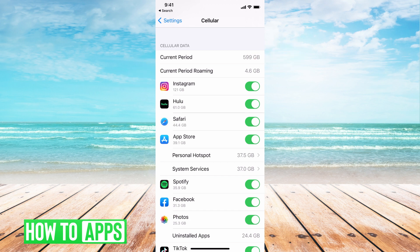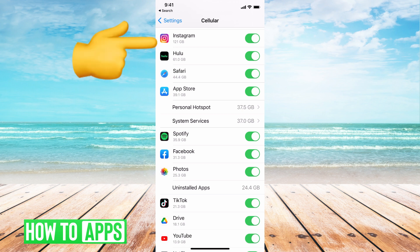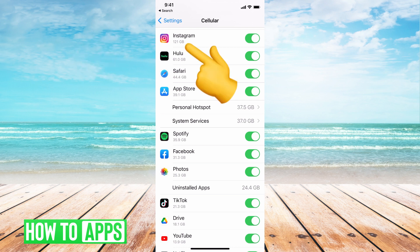Now it also breaks it down in a more clear way underneath. It gives you all of the apps and right underneath the apps, if you can see under Instagram here, it says 121 gigabytes. So my Instagram is taking up 121 gigabytes of my data usage and you can go through and see how each app uses what kind of data and how much of that data.